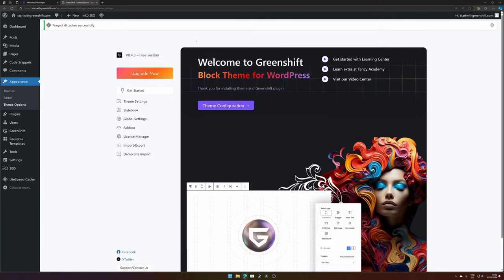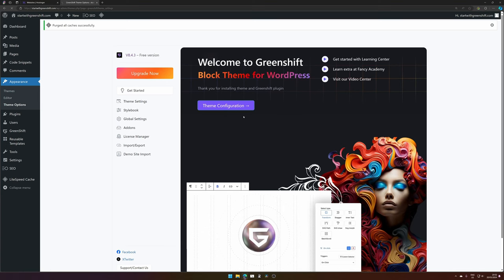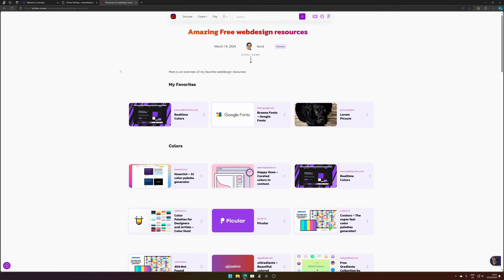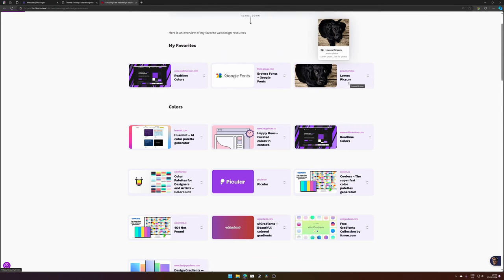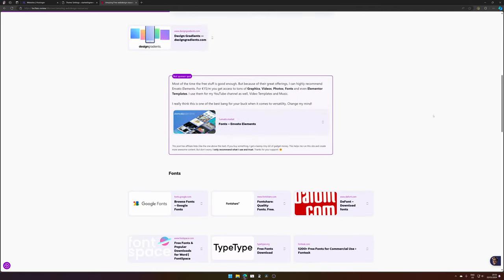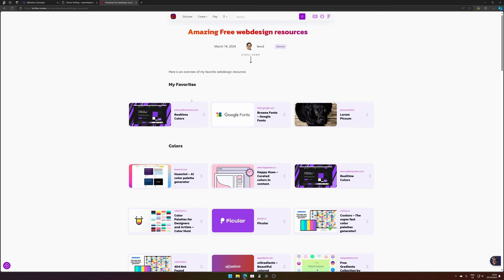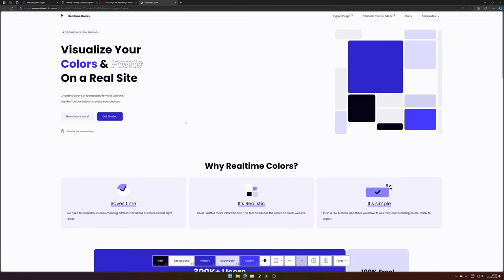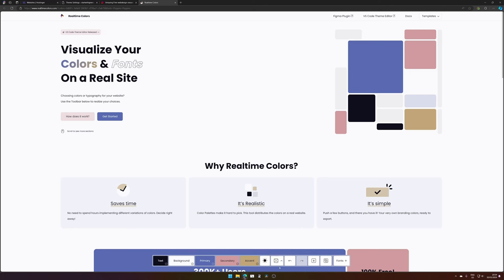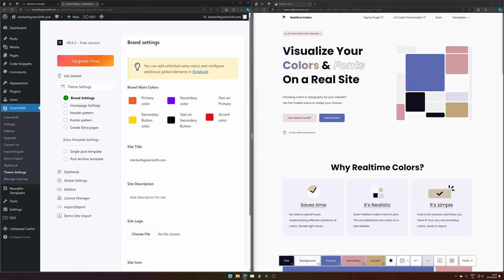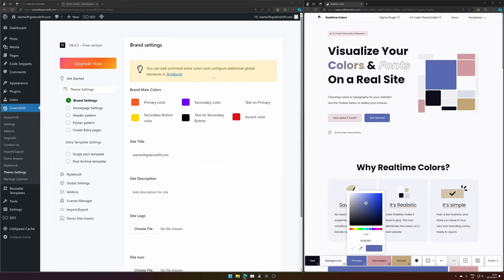You will now continue on the theme configuration. There's a big purple button that helps you set up. You can select your primary color — if you don't already have your colors, there will be a link below that provides amazing free web design resources from colors to fonts to images. My favorite tool to select colors is a coder's online tool where you can just hit randomize color and get different color schemes. Then go back to our Greenshift website and fill in the colors you would like.